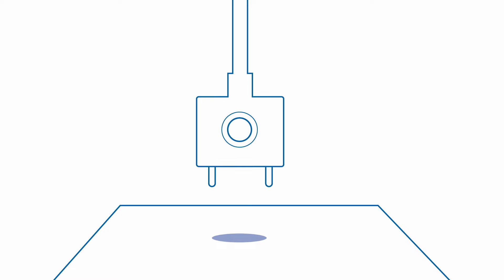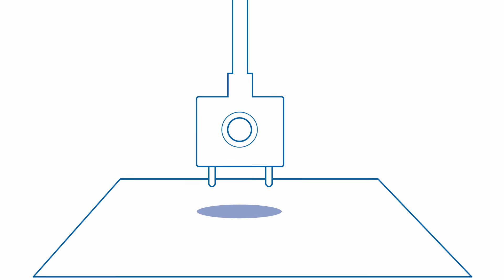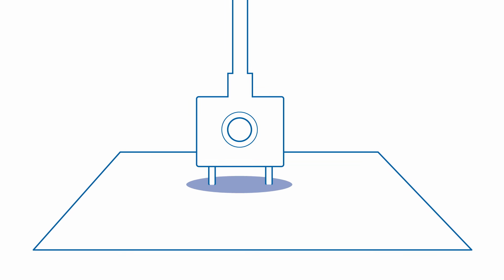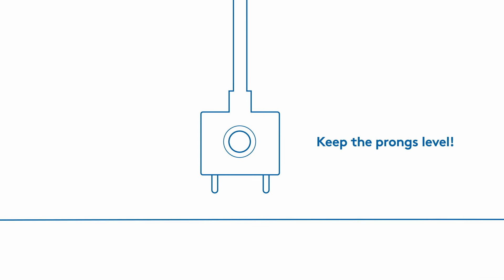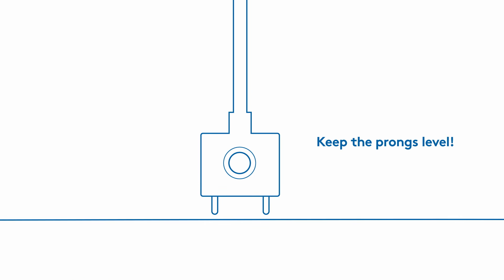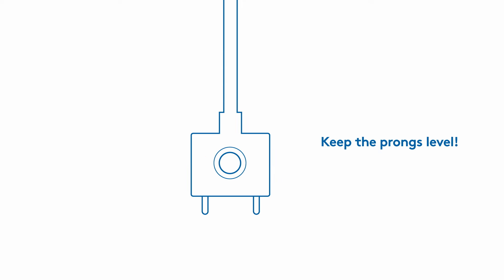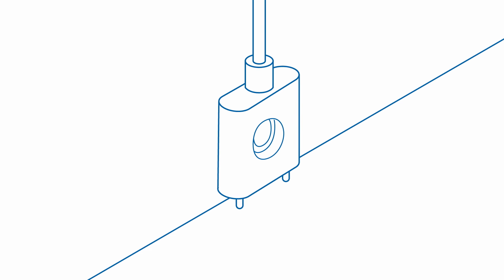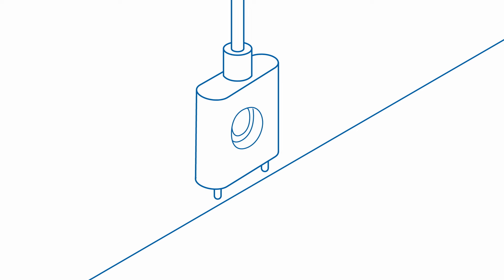Before mounting the probe, verify that it can detect water by touching the prongs with a damp napkin. You should hear a beep at the base. Keep the prongs level and position them so that they're just above, but not touching, the surface to be monitored.